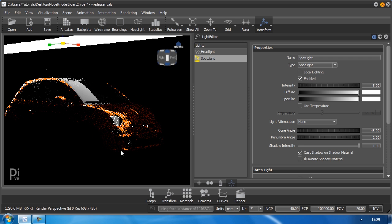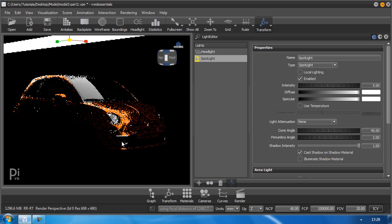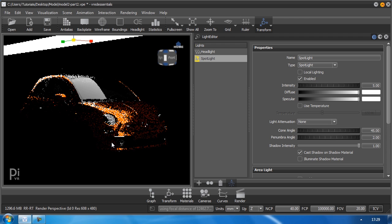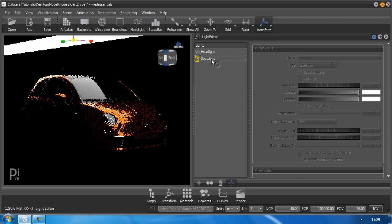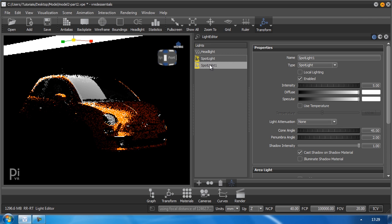But one spotlight, one light source is not sufficient. I may need another one to do this. In fact, I don't need to do anything at all. I just have to duplicate my existing light source by pressing Ctrl D for duplicate.